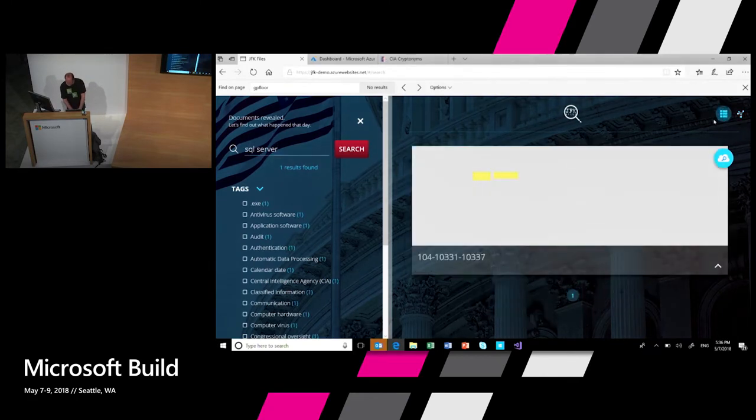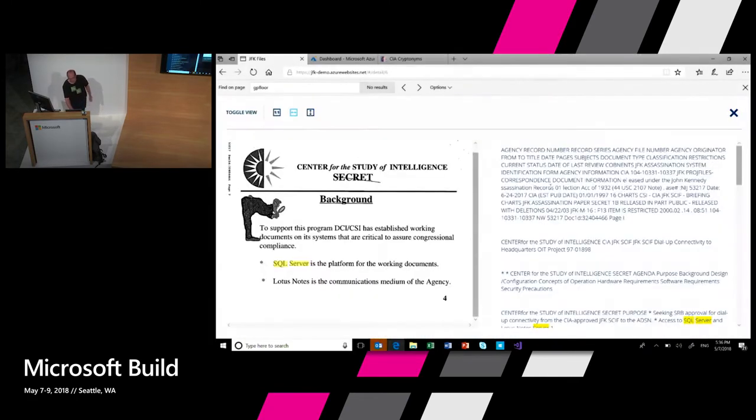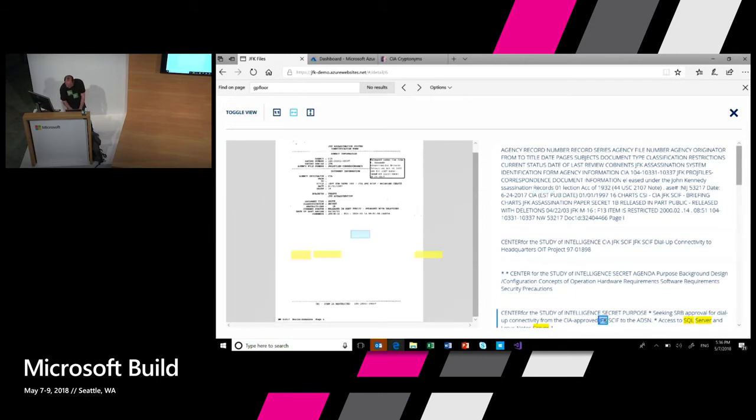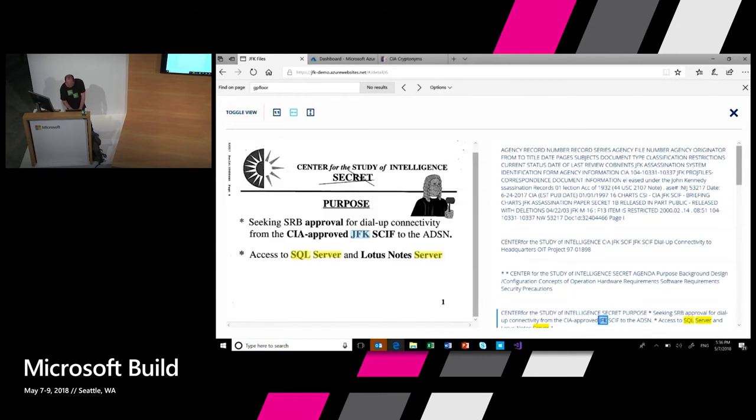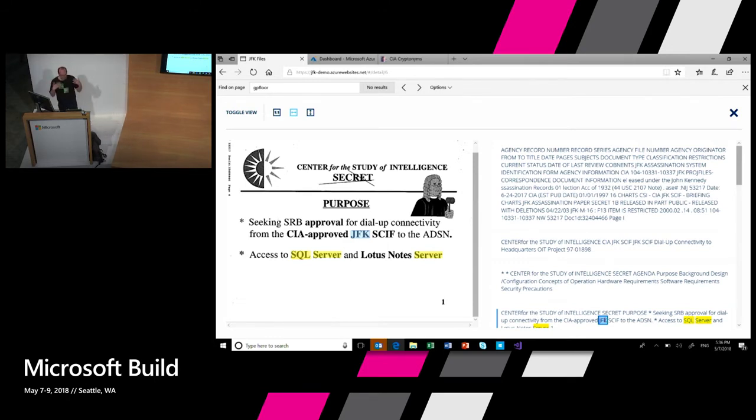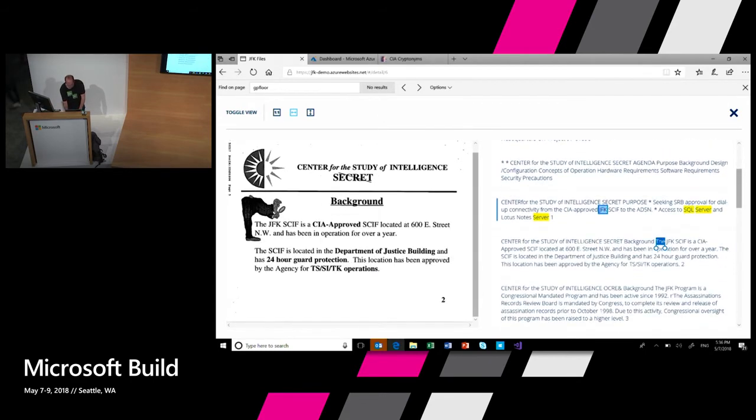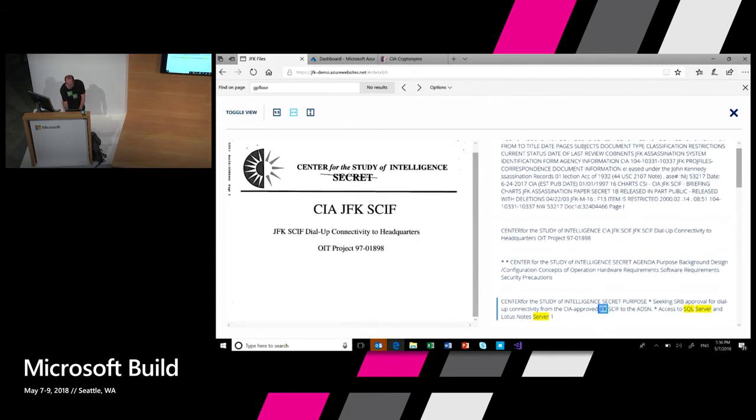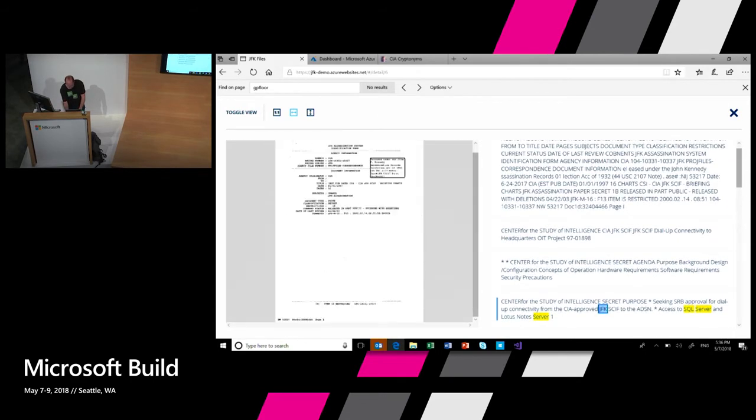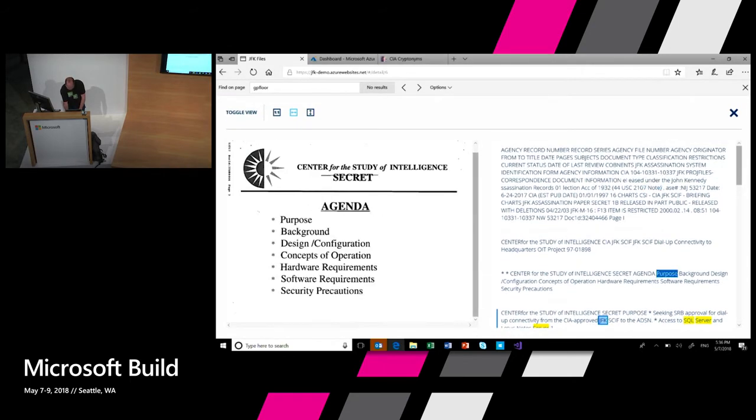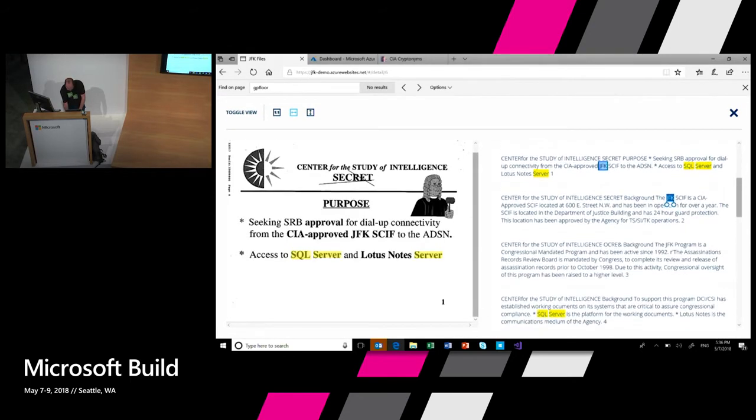So we're going back here. So this is a deck. Sorry. This is a deck that was created by the CIA in 1997. Talking about how did they build a system to annotate all these documents. There's a bunch of documents here. There's even, if I'll find it. Where is it? One slide. Sorry.